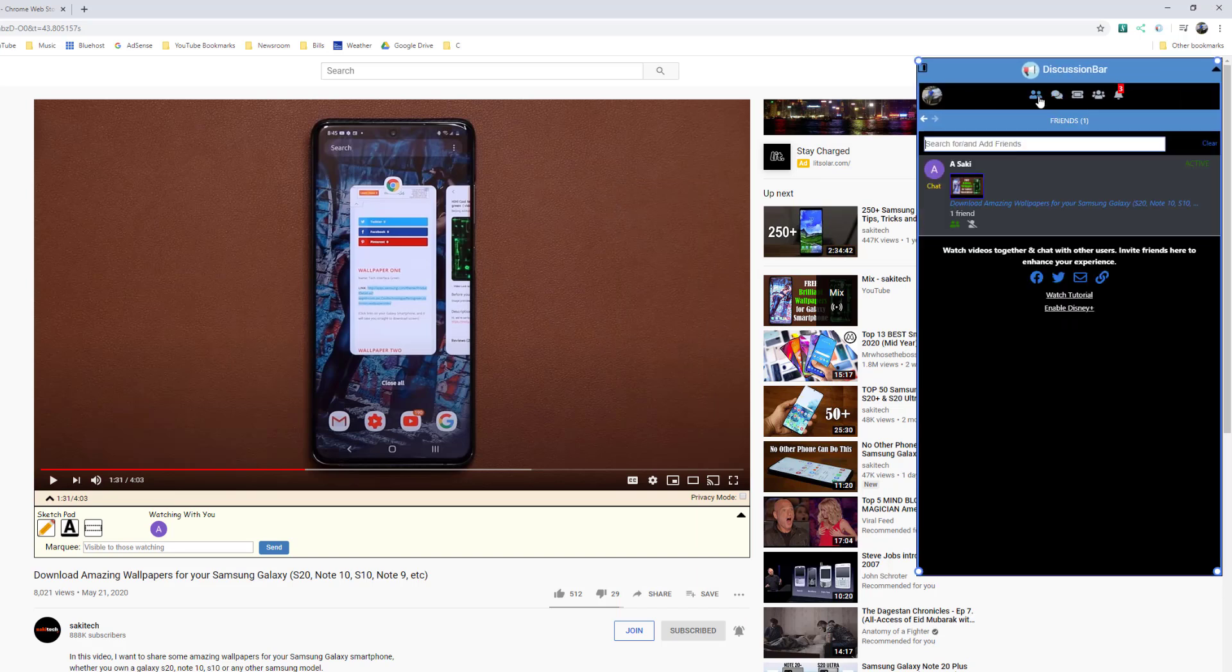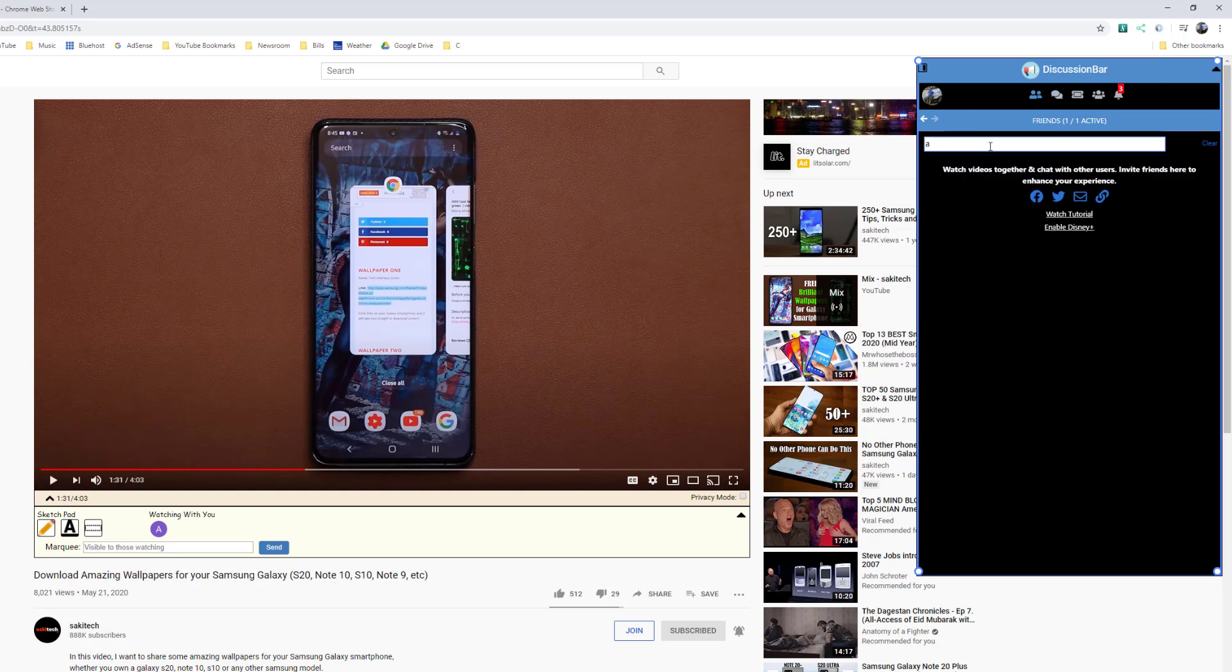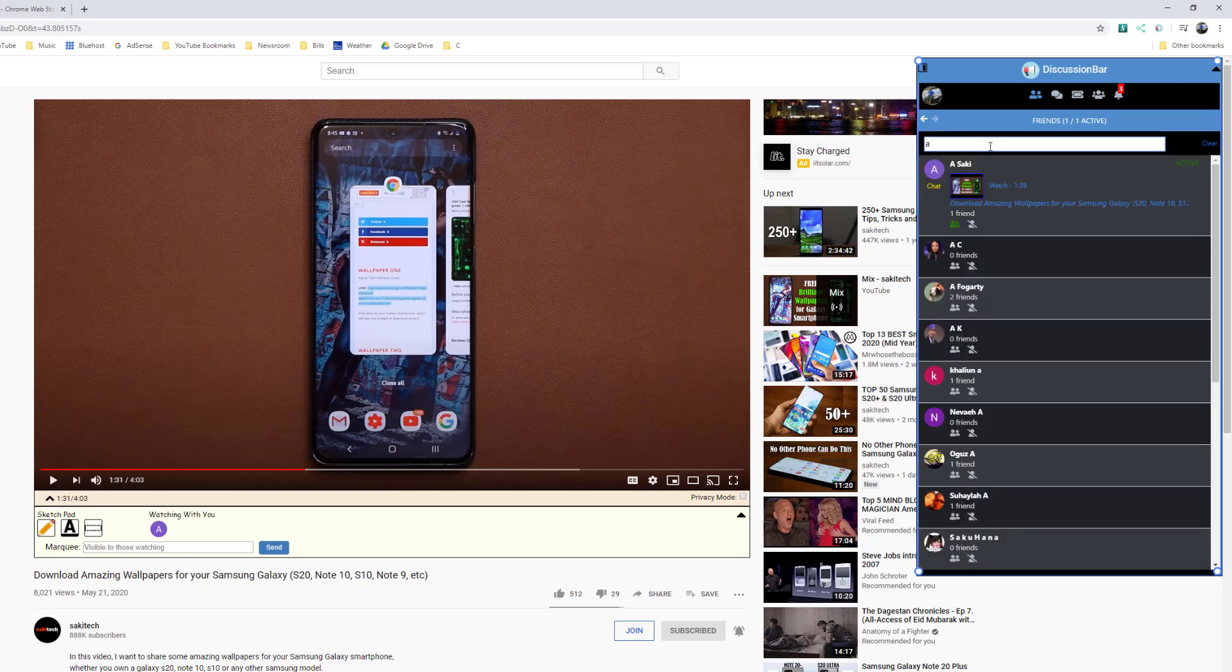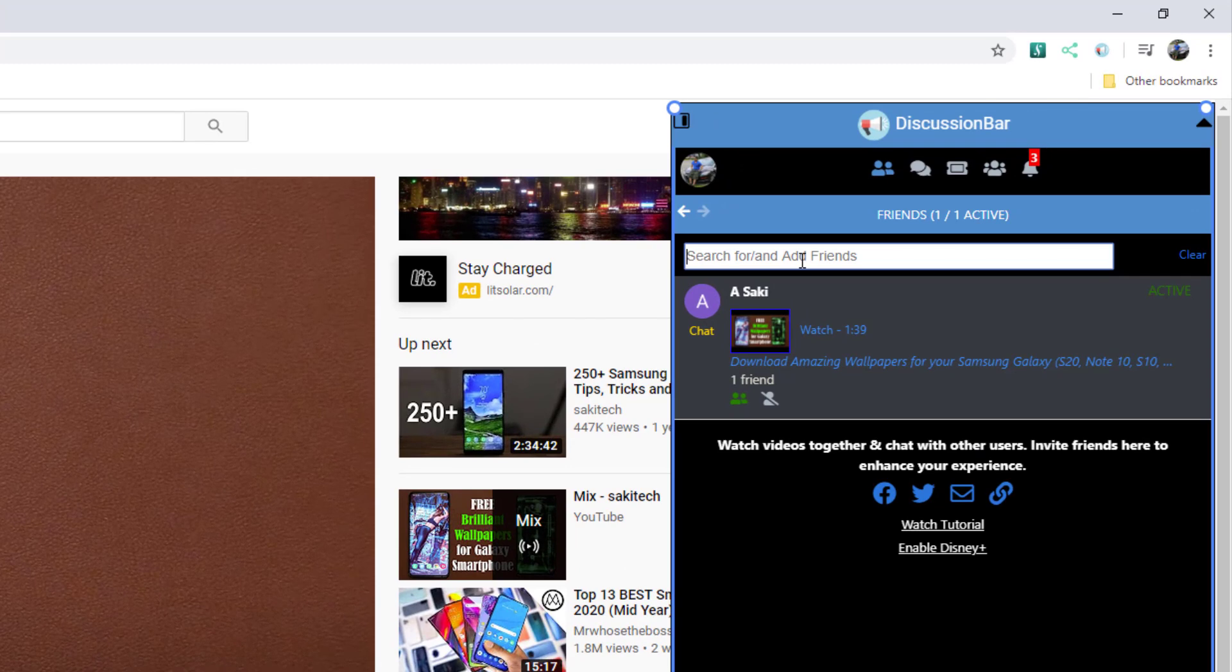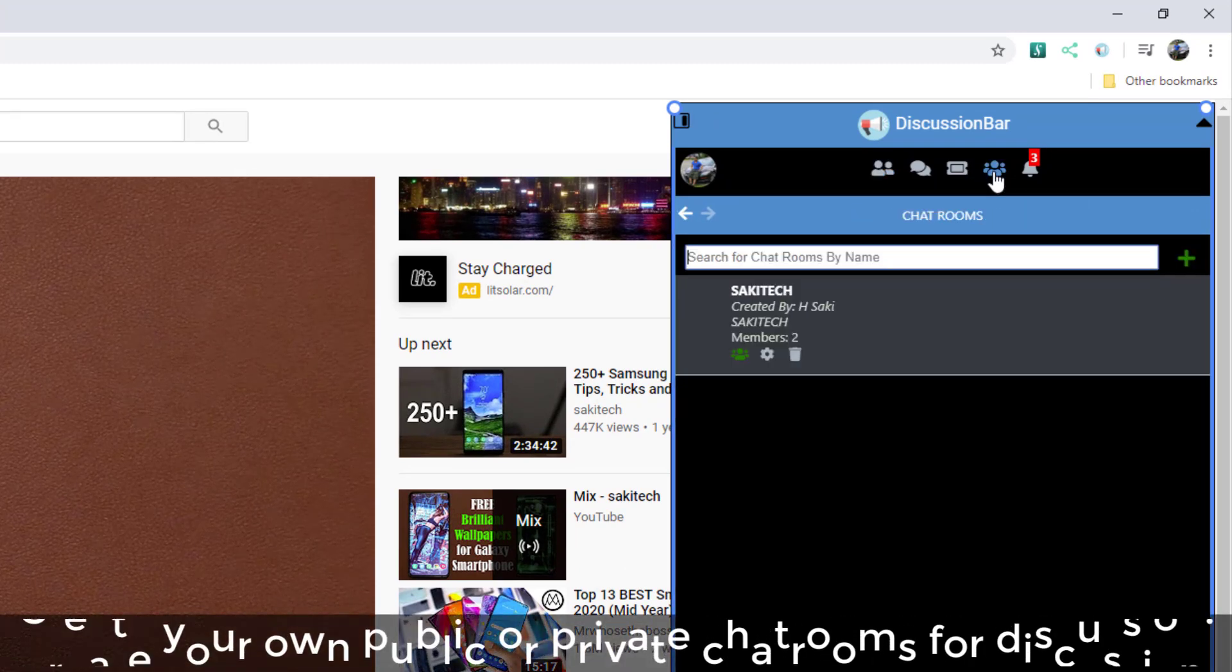On the top here, you can go to friends. You can actually search for and add new friends or simply look for your own friends and add them to your friends list. And then what you can do with your friends is,